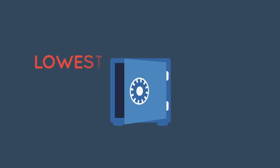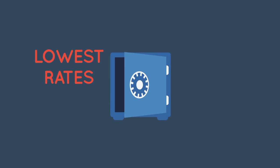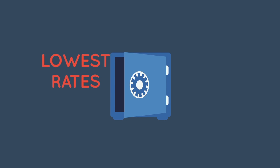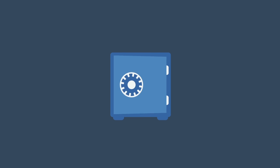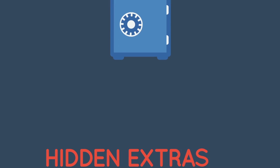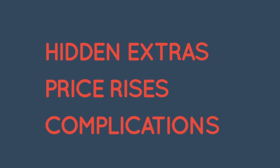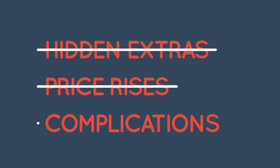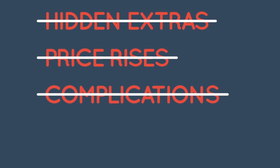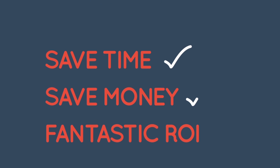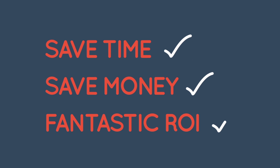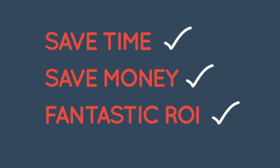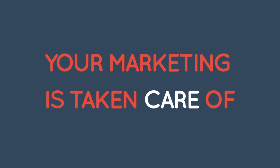As for the price, Brand Impact comes with our lowest rates guaranteed, but only for a limited time. There are no hidden extras, no price rises, no complications. You know where you stand and can get back to running your business with the peace of mind that your marketing is taken care of.